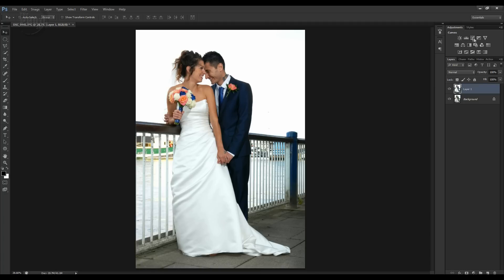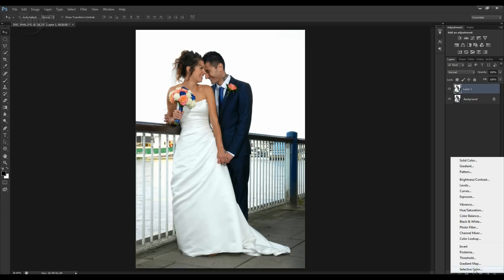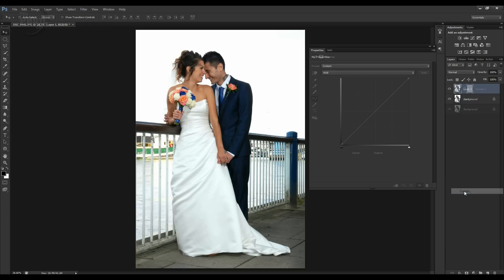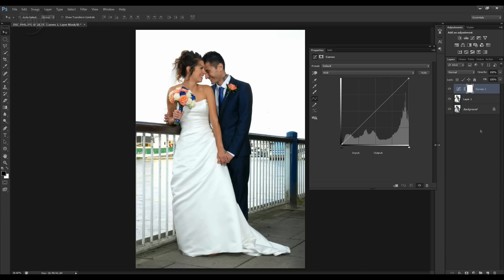I've got an adjustment palette open up here with the Curves option. You can click that, or come down to the little half-moon icon at the bottom. Under Levels you have Curves, and what this does — as opposed to affecting the entire layer directly — is give you a curves adjustment layer over the top. You can make adjustments and then alter them with opacity or toggle them on and off as you please.